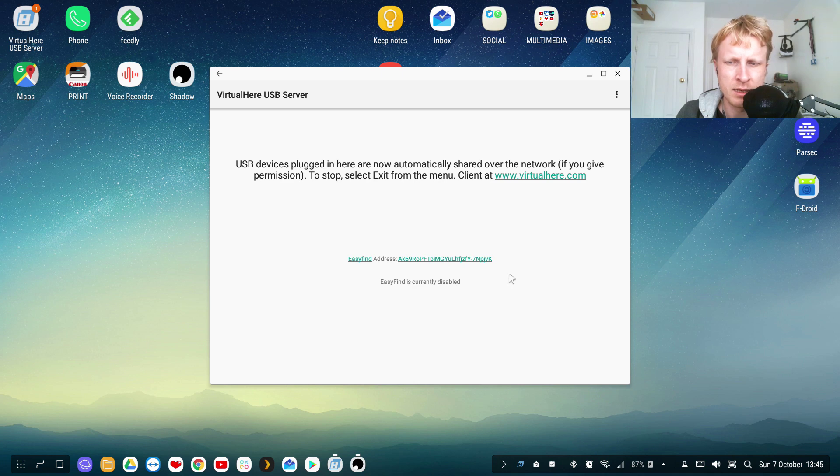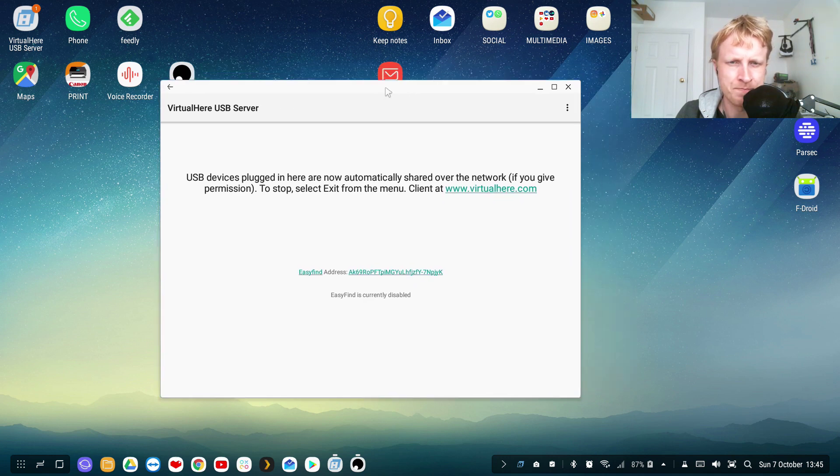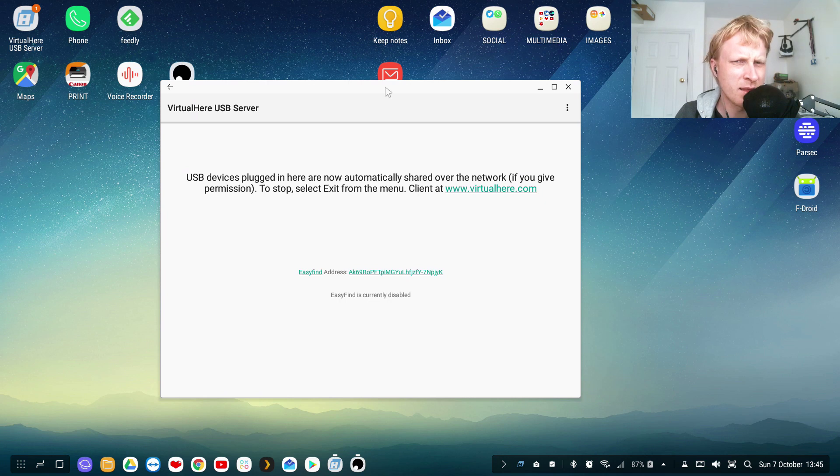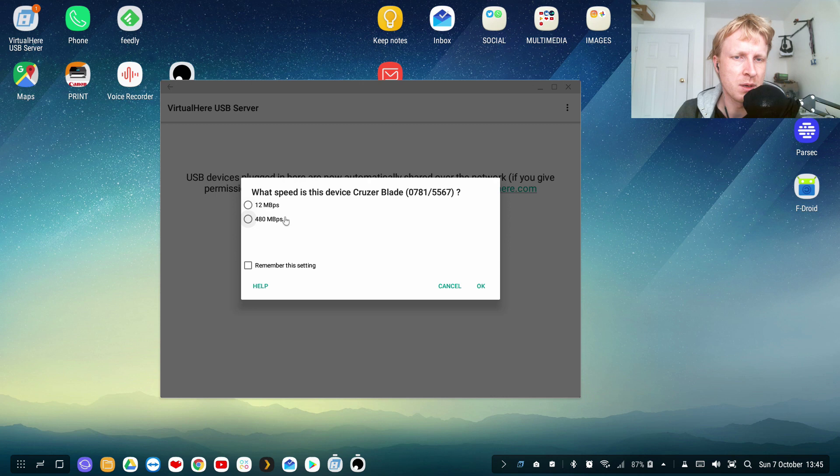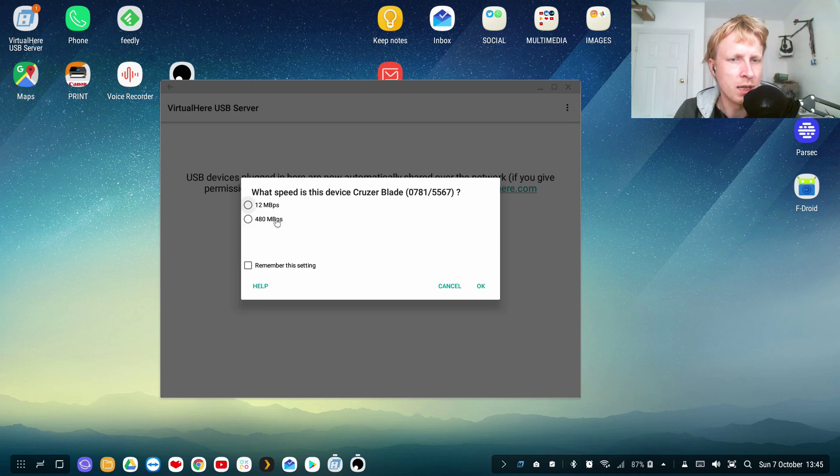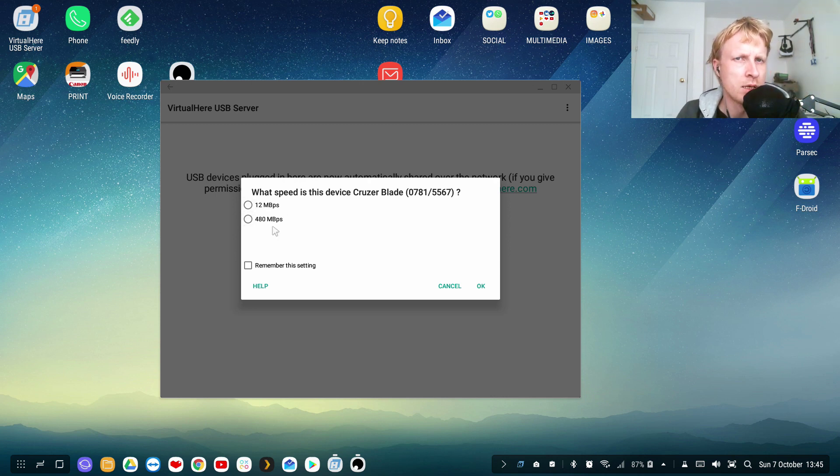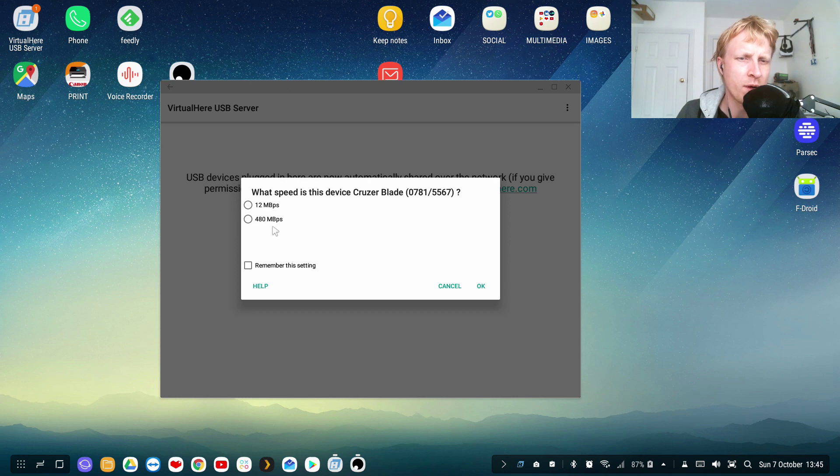Let's see if it's gonna detect. It detects, alright. It tells me what speed this device is: 12 or 480. To be honest I don't really know what the speed is, I'm just gonna choose the bigger number just to see how it goes.